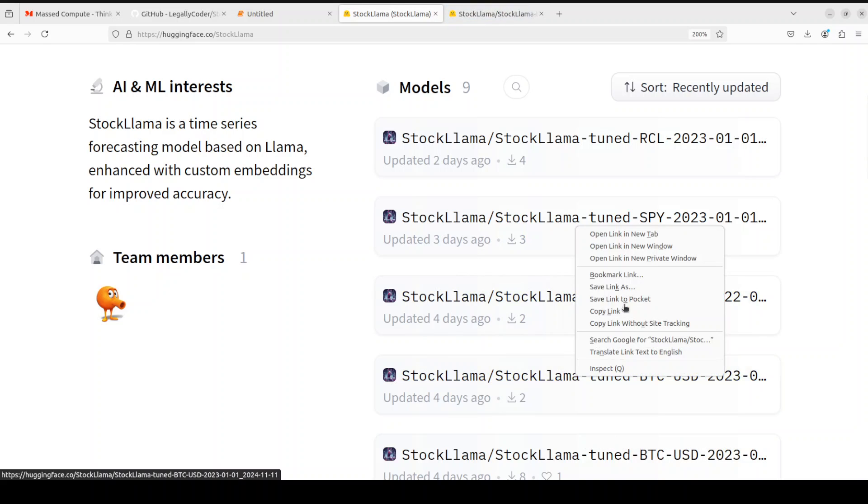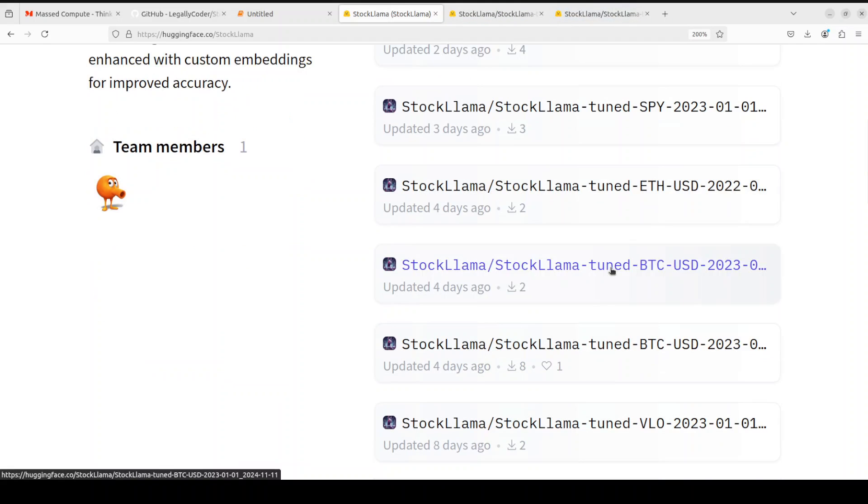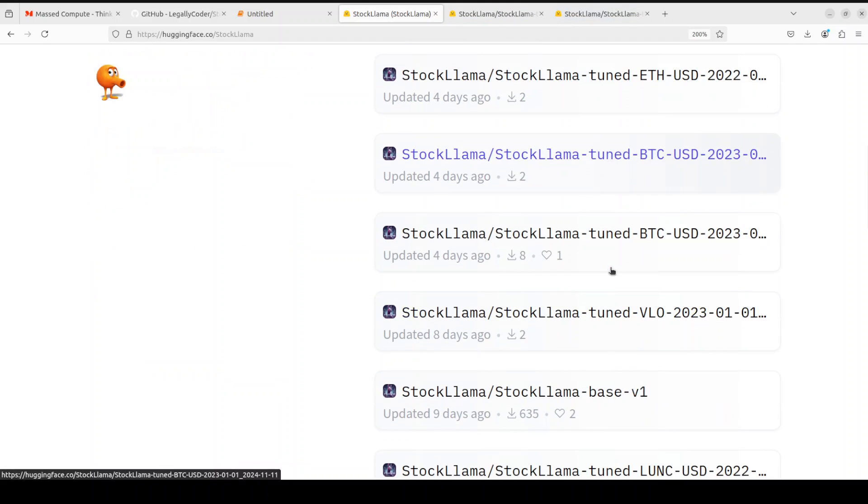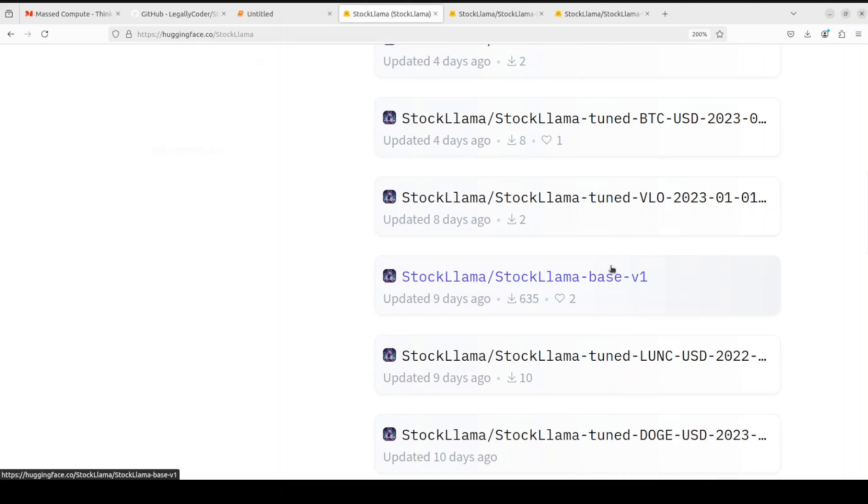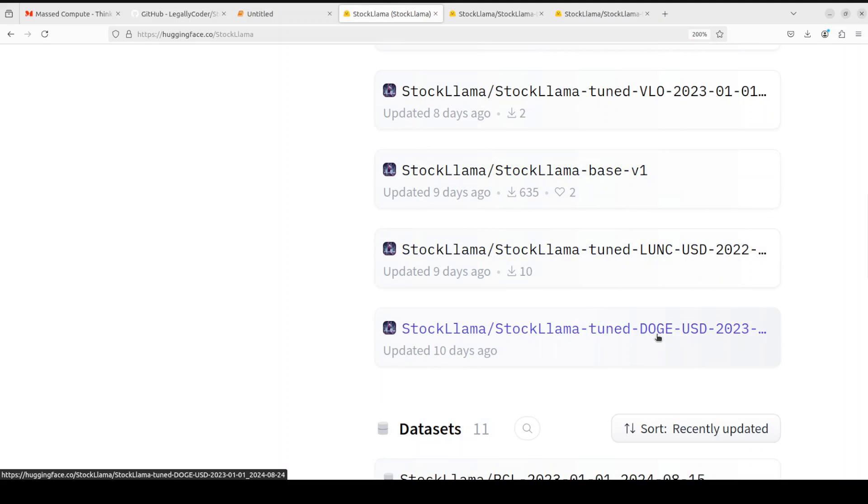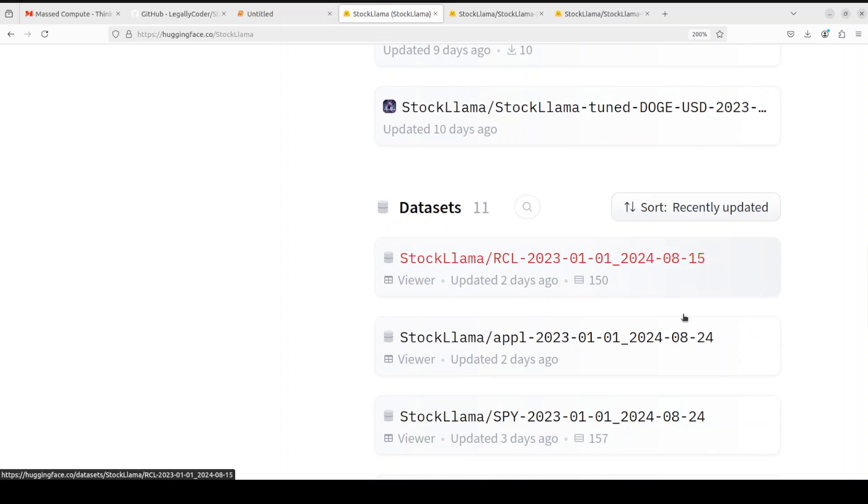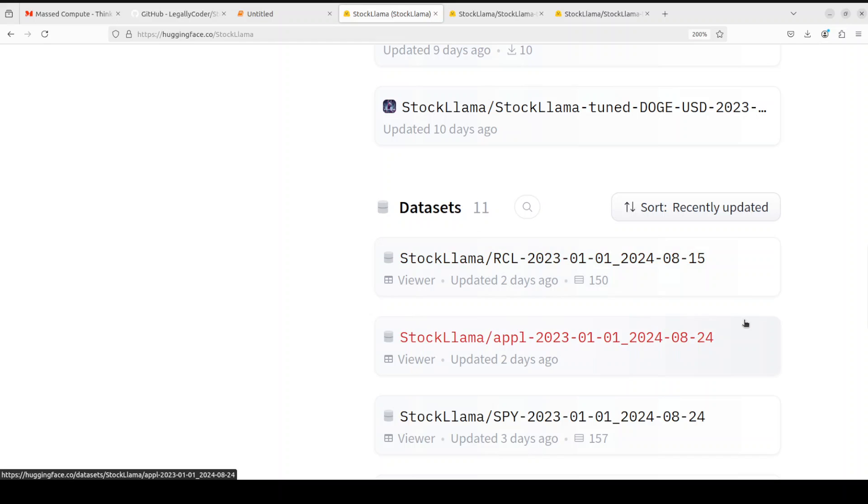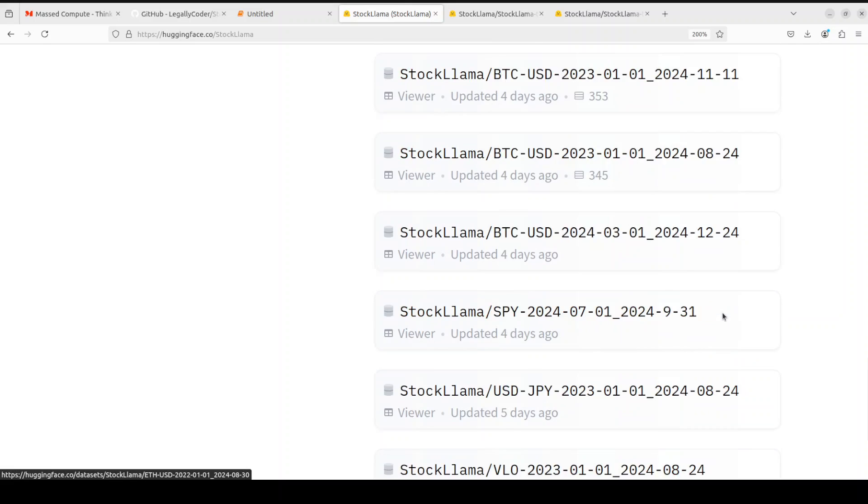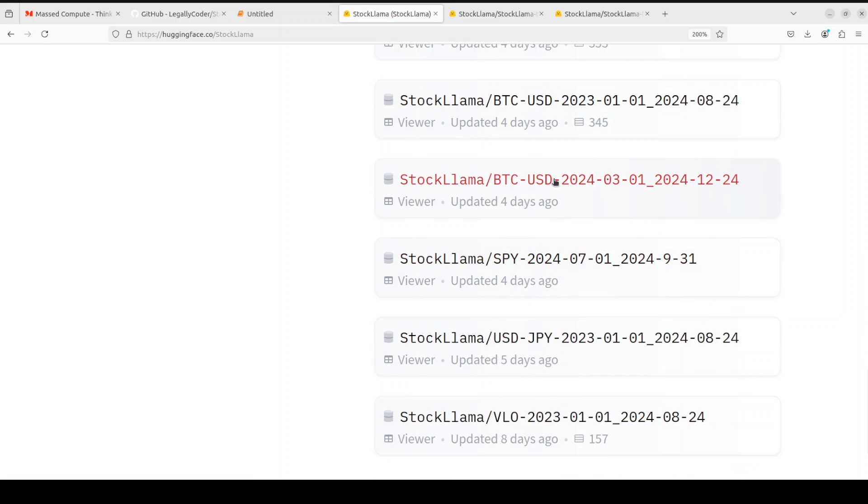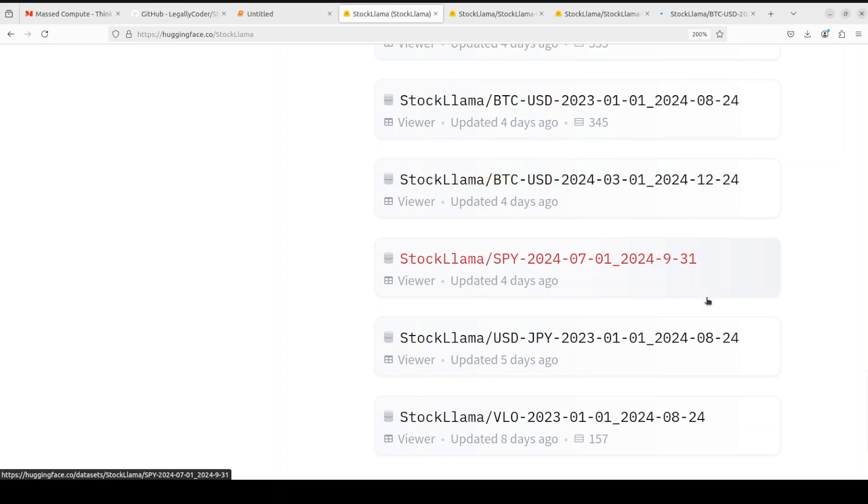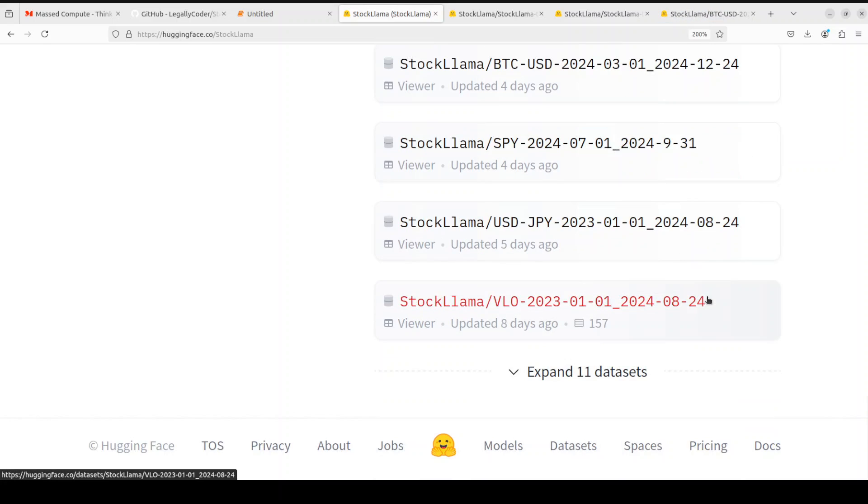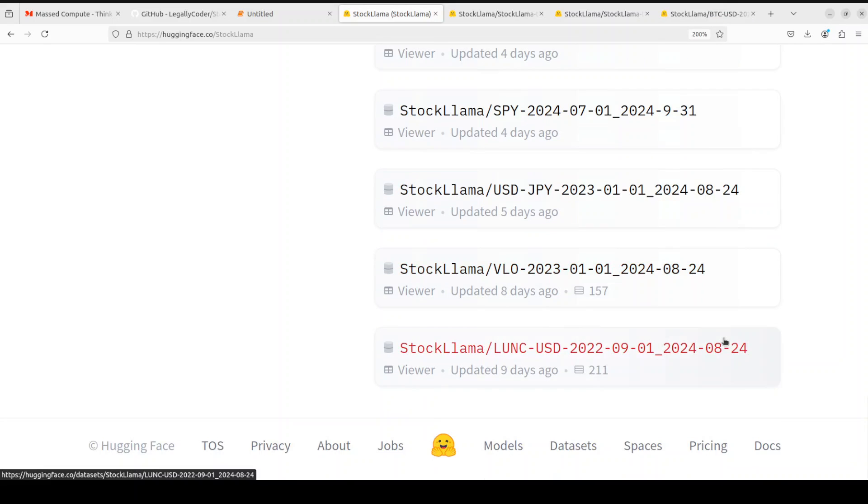And this is for Bitcoin USD. And there are various versions of it. So if you keep coming down, there is a VLO. And then there is some Doge coins. And the good thing is that not only they have shared the models, but they also have shared the dataset. So for example, if you go down and just check out this BTC or Bitcoin one, you will be very surprised to see that they have shared it all.